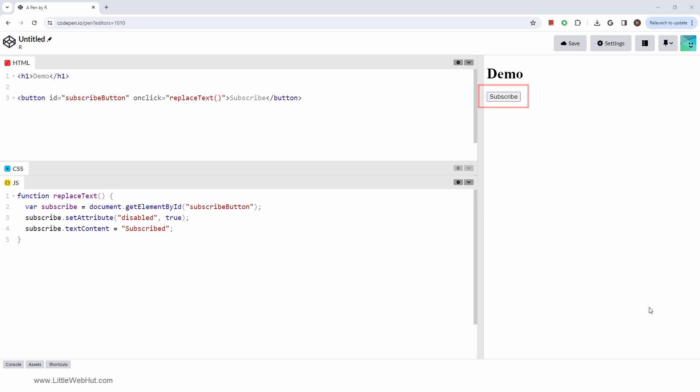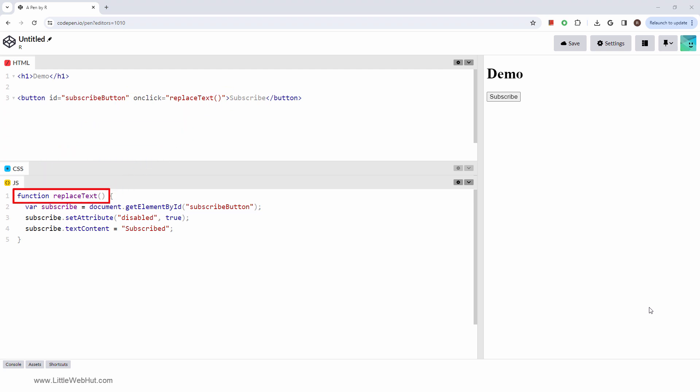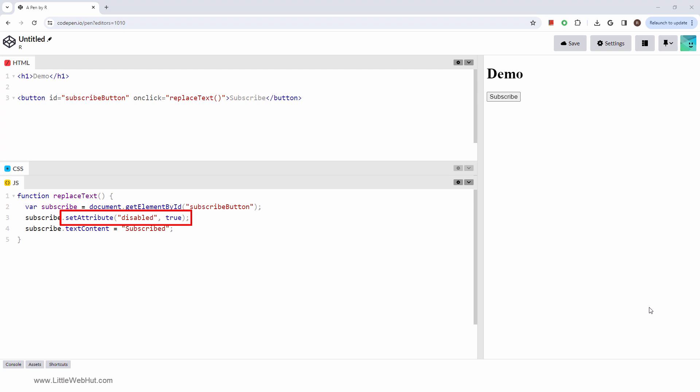This is how it works. When the button is clicked, the ReplaceText function is called. Then we select the button by the ID and put it in this variable. Then we call the set attribute method, which will add the disabled attribute and set its value to true. We'll also change the text on the button from Subscribe to Subscribed.